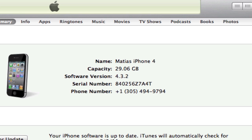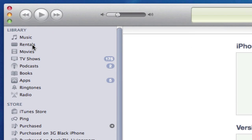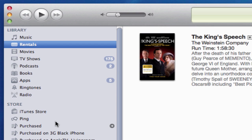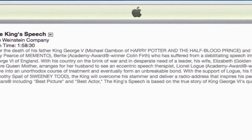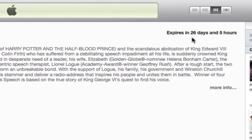You may also notice that at the top of the screen, on the left of the sidebar, I have Rentals appear. This has only appeared — and you'll only see it on your computer in your iTunes — if you've rented a movie, TV show, or other type of media. It lets me know that this movie will expire in 26 days and 5 hours, so I better be ready to watch it. It gives you 30 days when you rent a movie or TV show to watch it.